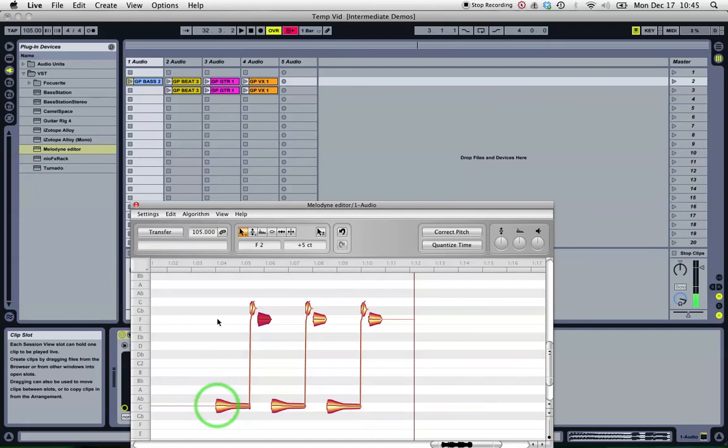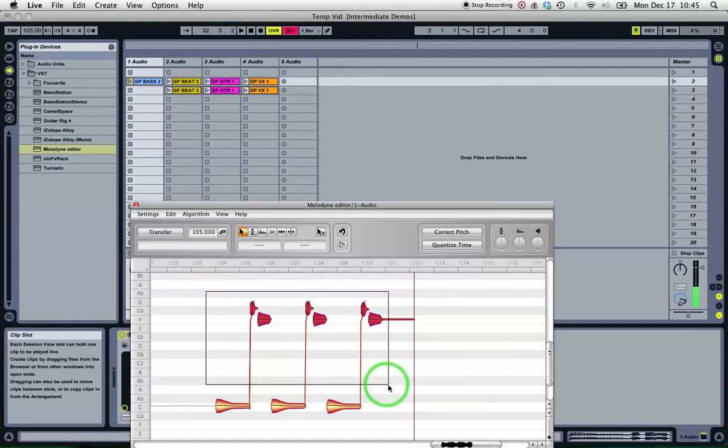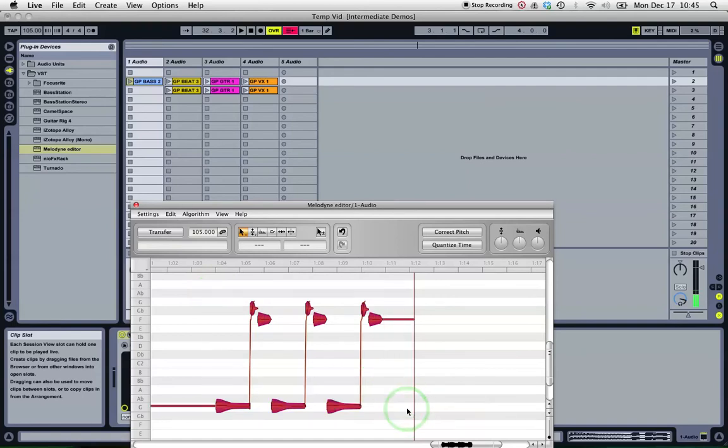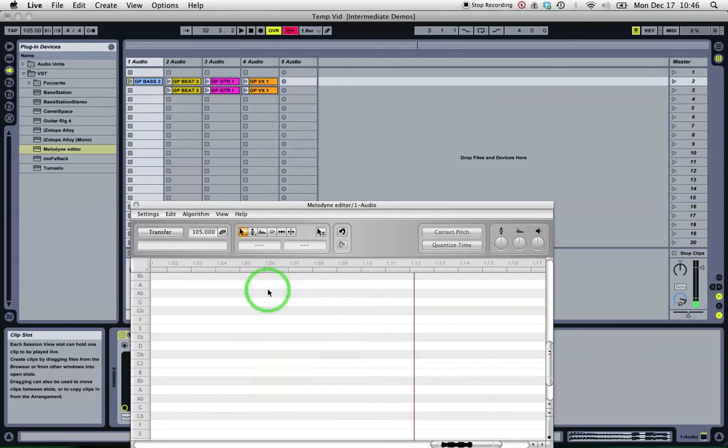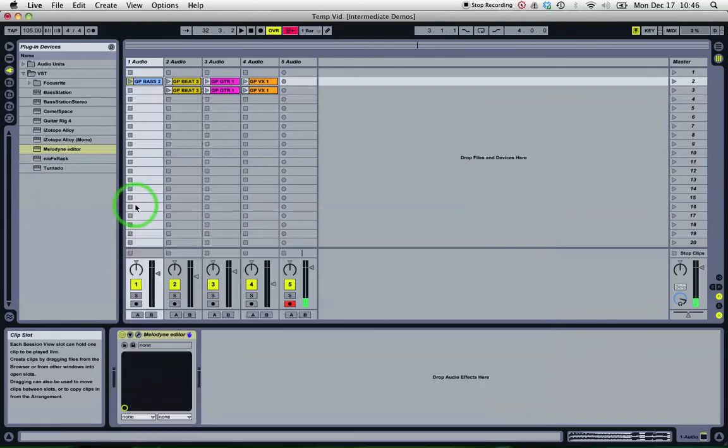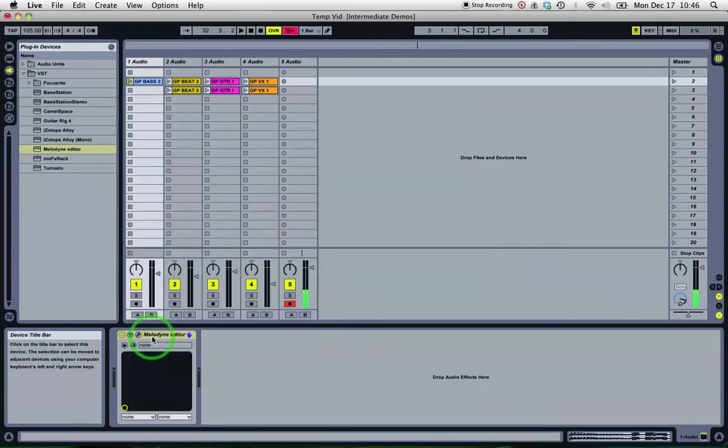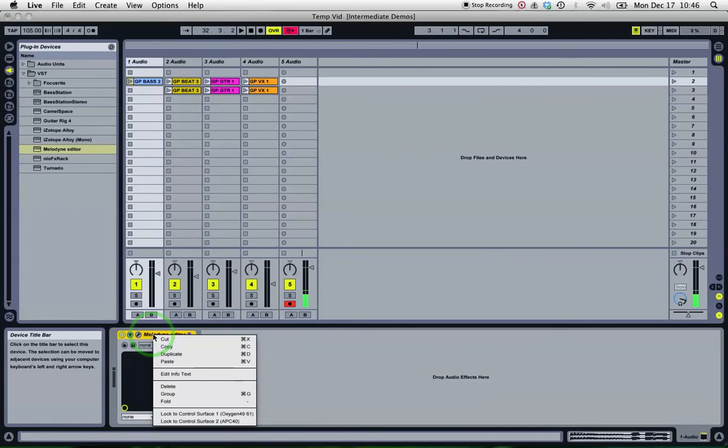Okay, so G, G, F. So I'm just going to delete those for the moment so they don't play over the top. But I click... okay, I'm actually going to just take Melodyne off. G, G, F.